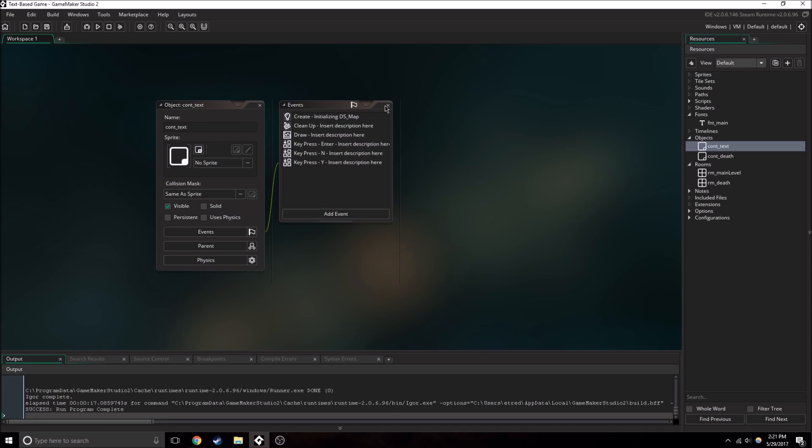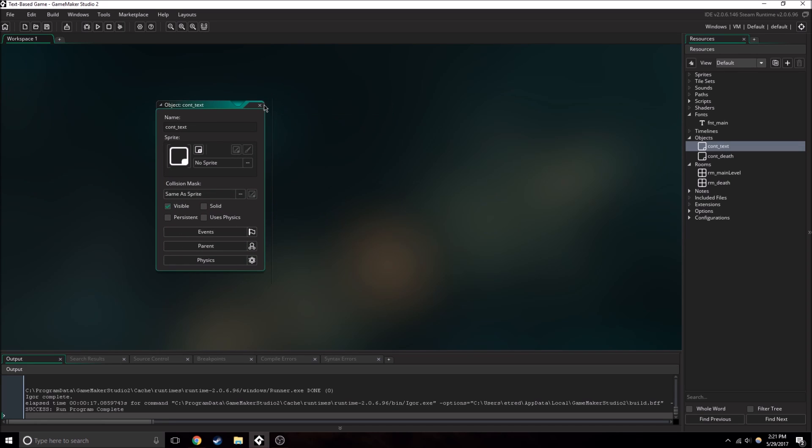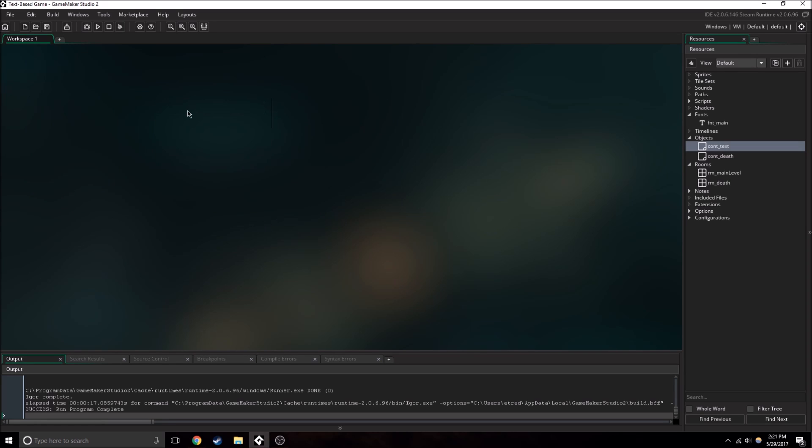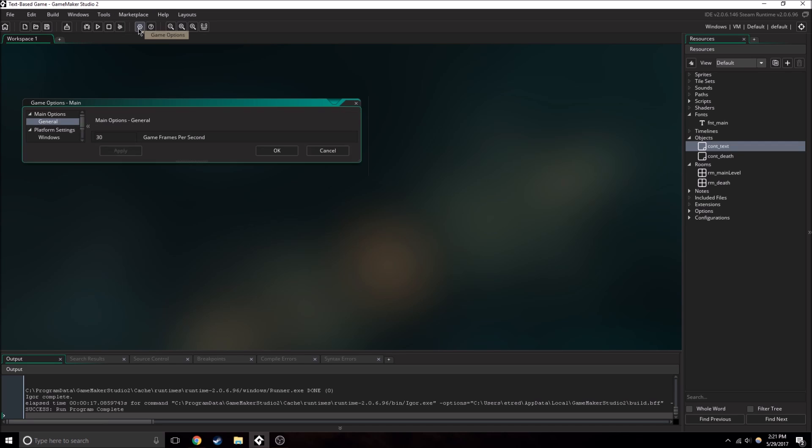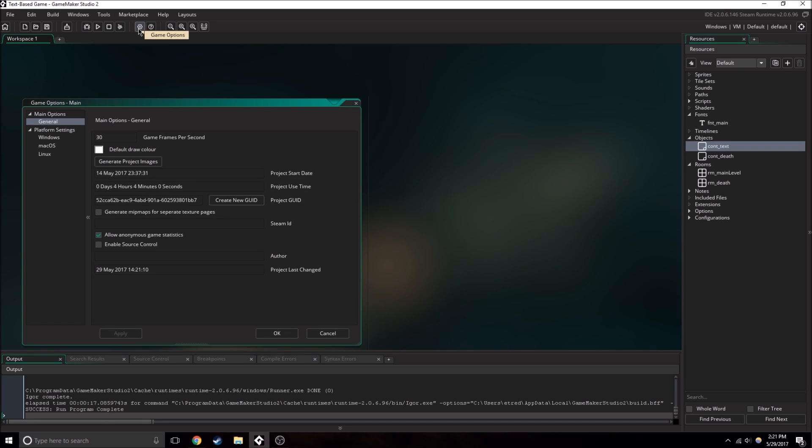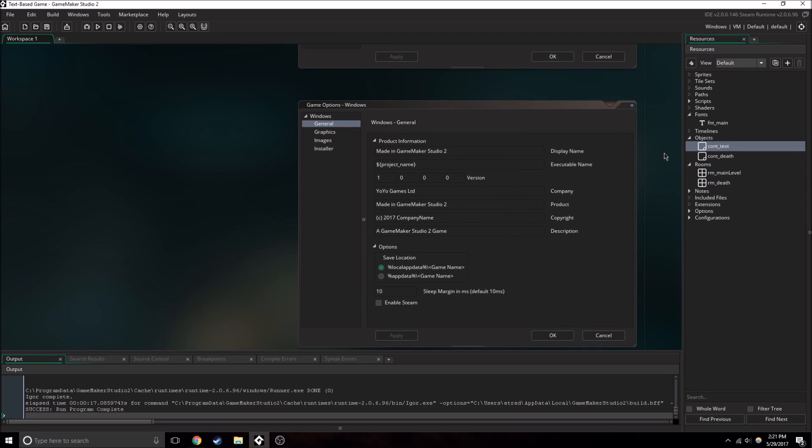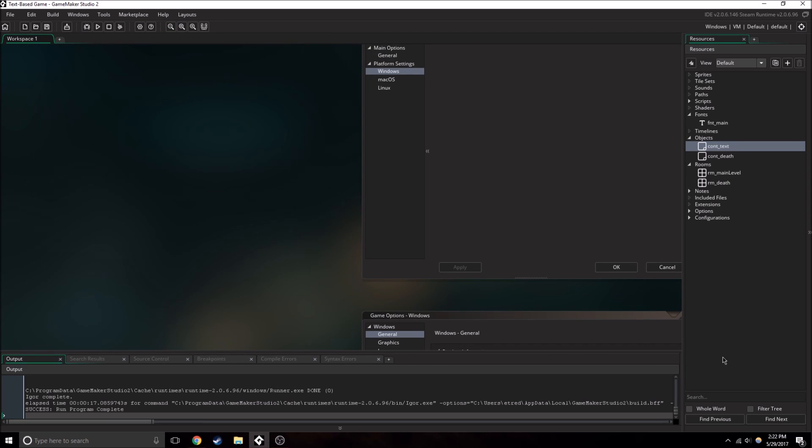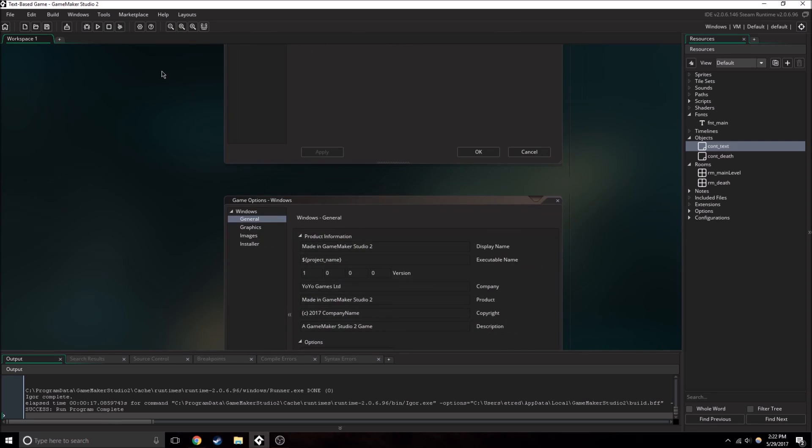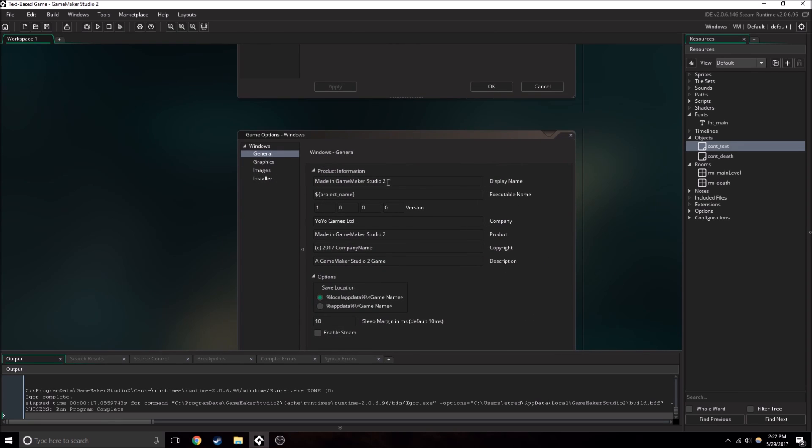So yeah, we have the basic game ready, and we're all ready now for us to release it. So what we need to do is we need to go to Game Options, and we need to go to Windows since we're only going to be having this on Windows. Or if you really want Mac OS or whatever you want to do.